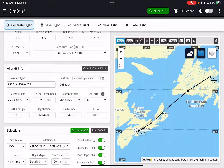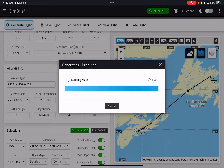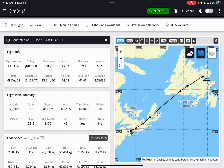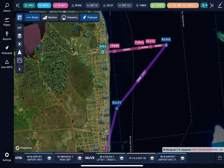And so now I want to generate the flight. In the upper left-hand corner I just hit generate and it processes the flight. The flight's now been generated. And now all I do is open my navigation program — Navigraph — right here.